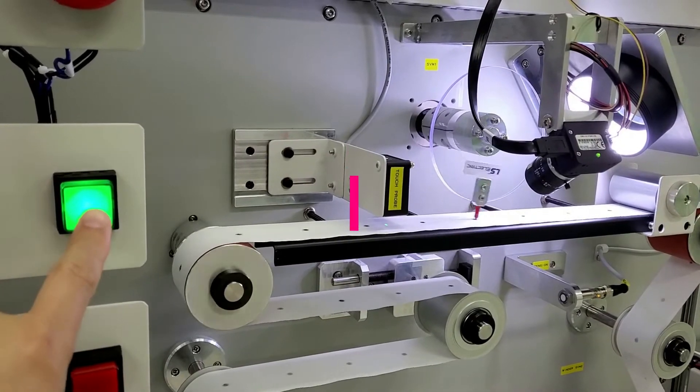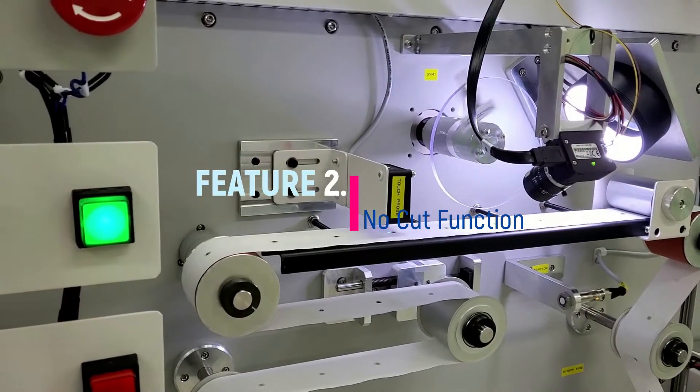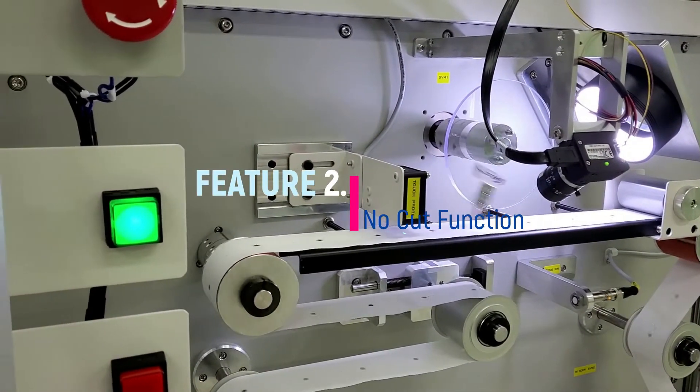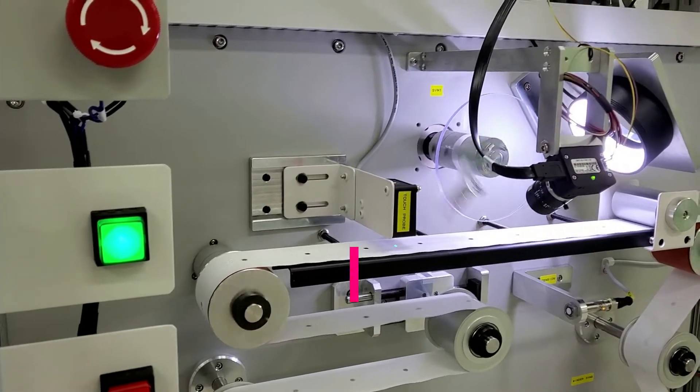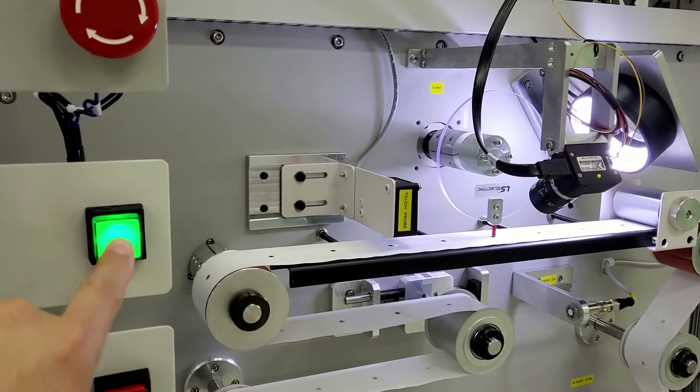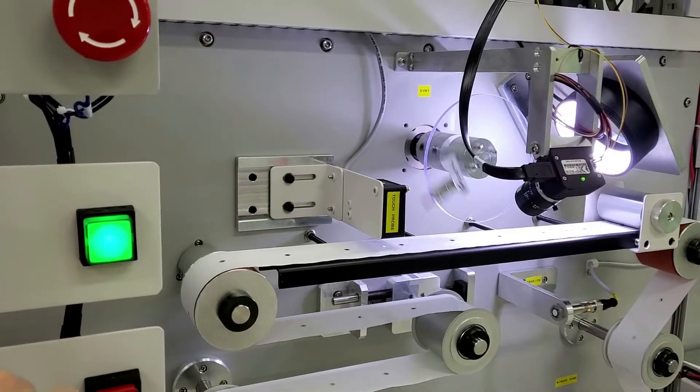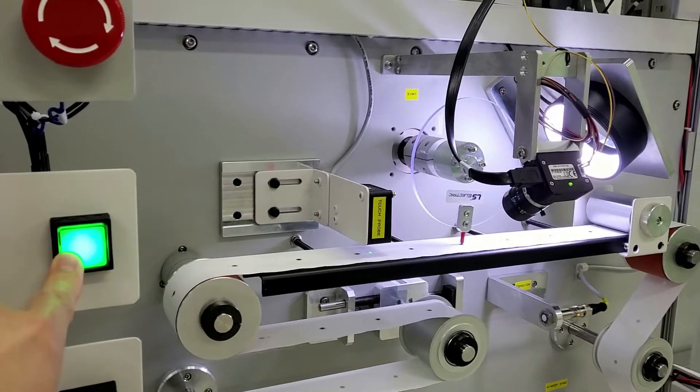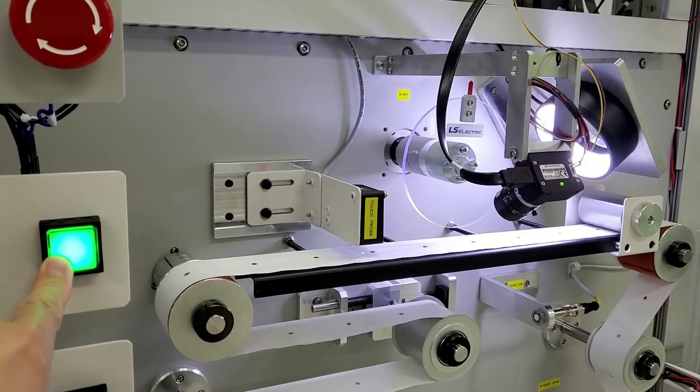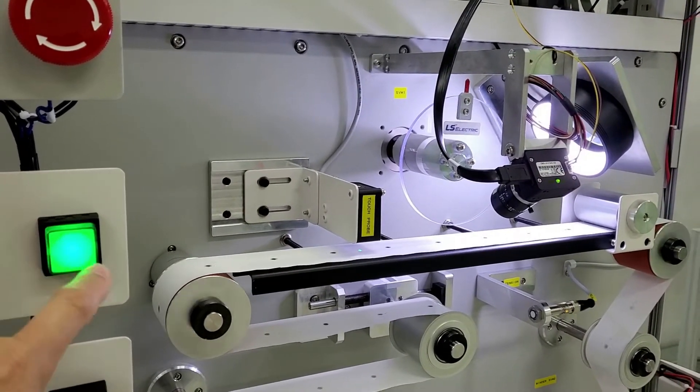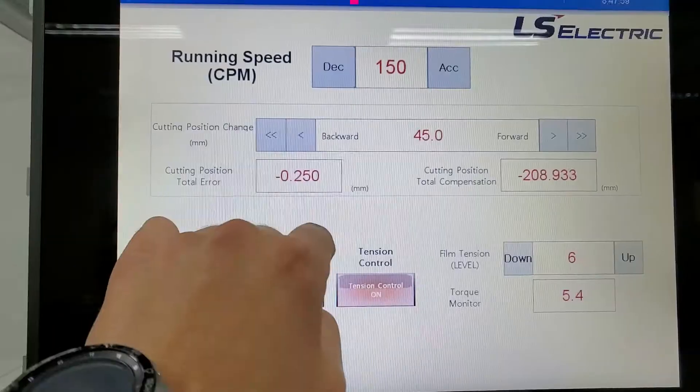Second, when a product is detected in the sealing or cutting position, there is a no cut function that skips working the cycle, preventing equipment damage from accidents.